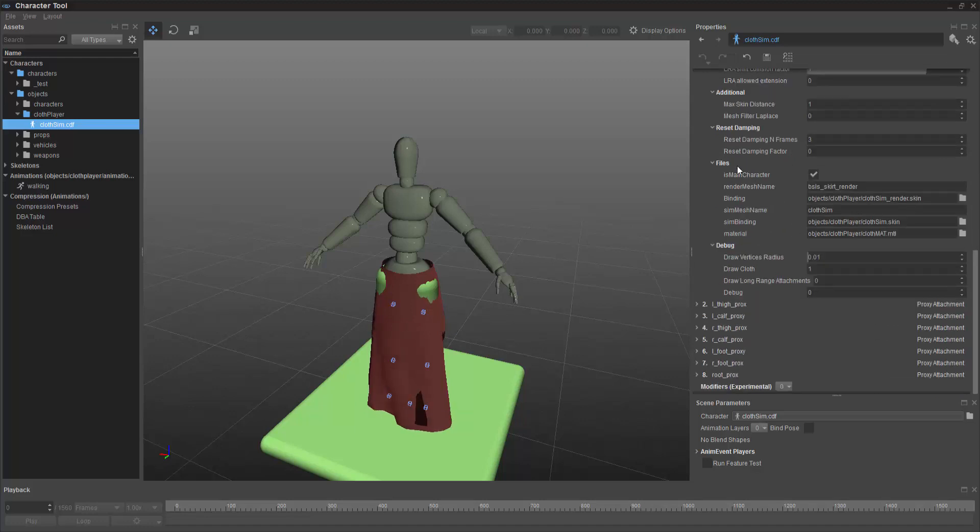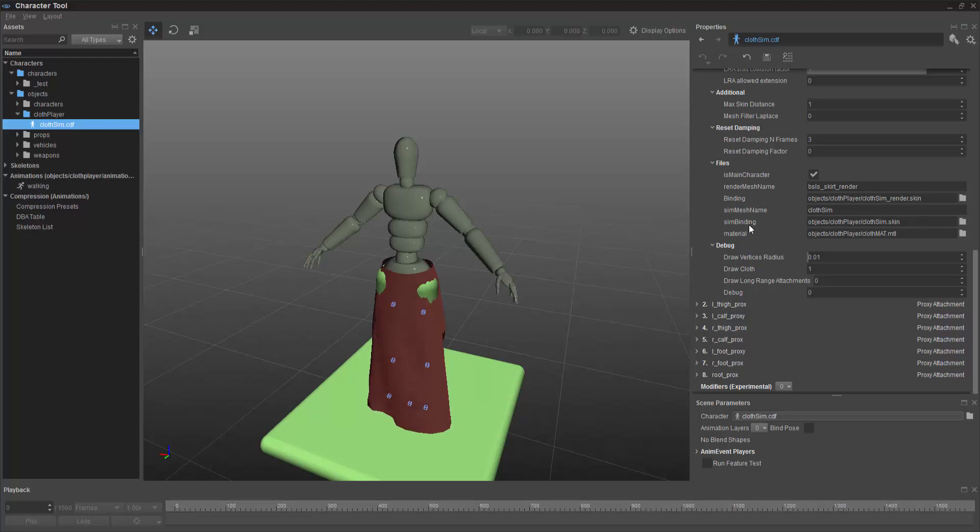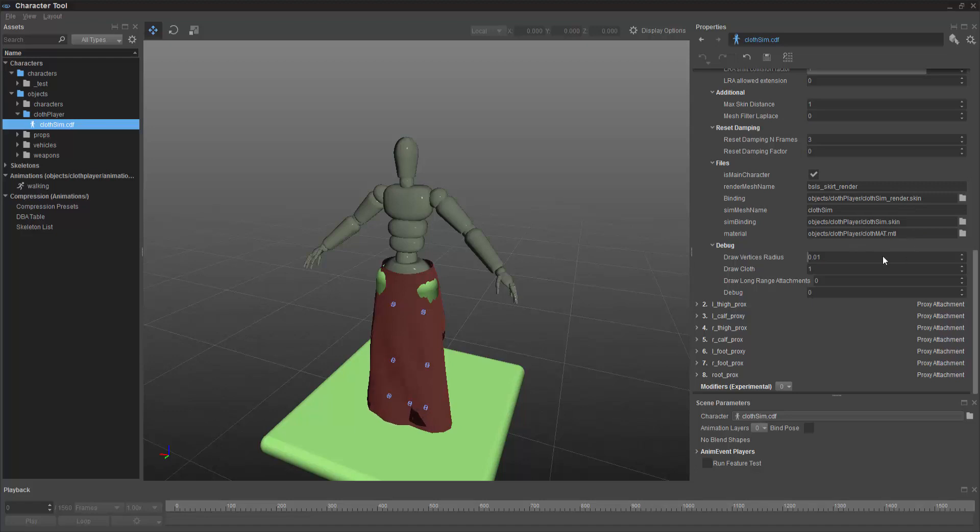It's important to look down at the files though, because now we have a binding, which is the sim render.skin, and then we also have the sim binding, which is the cloth sim.skin. So the render and the sim are both there, and they're calling that material file. That's about all it takes in regard to the vCloth.